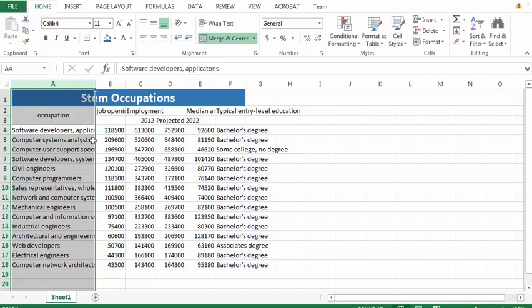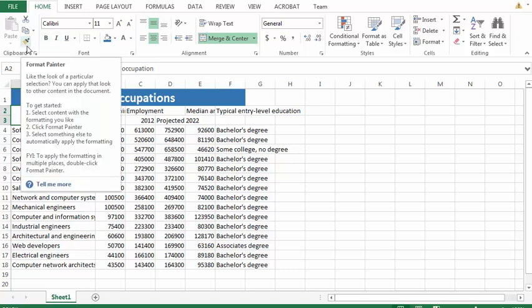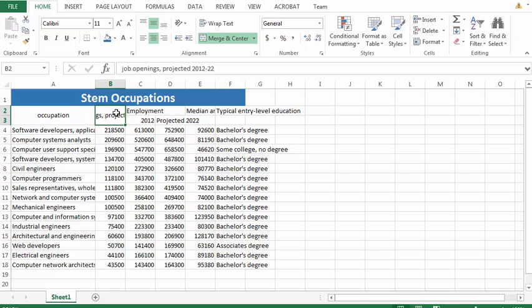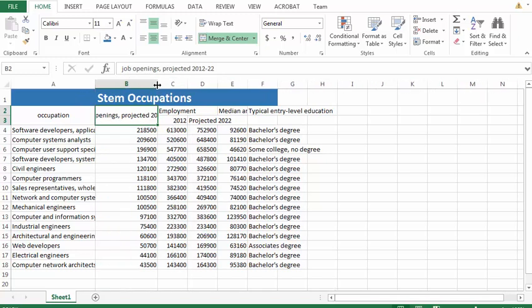I'm going to use the format painter, which is right here, it's your paintbrush, to copy the format from A2 and A3 to B2 and B3. That doesn't automatically change the size, so you may need to do that manually.